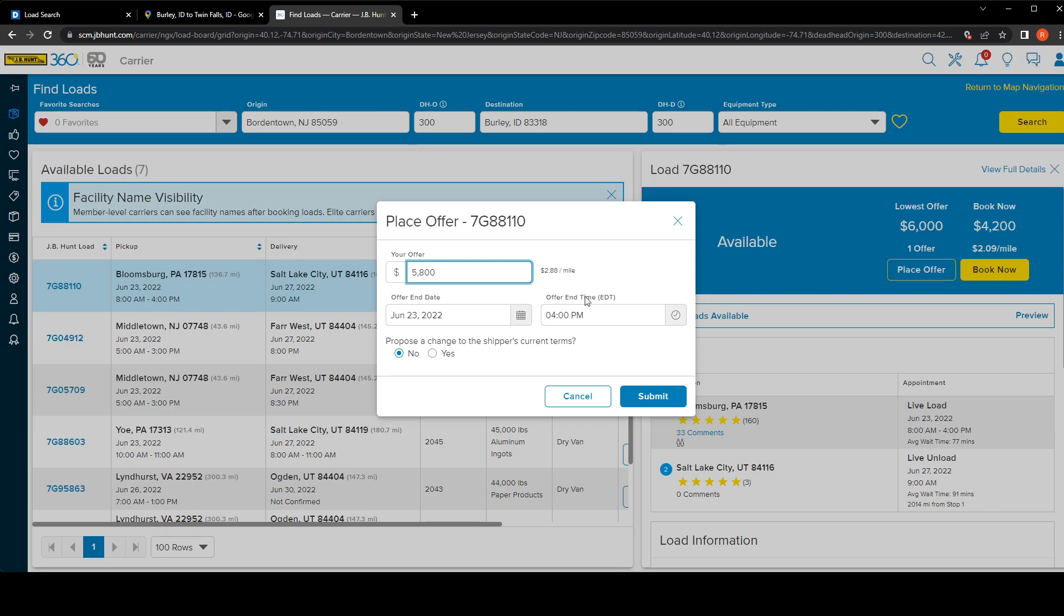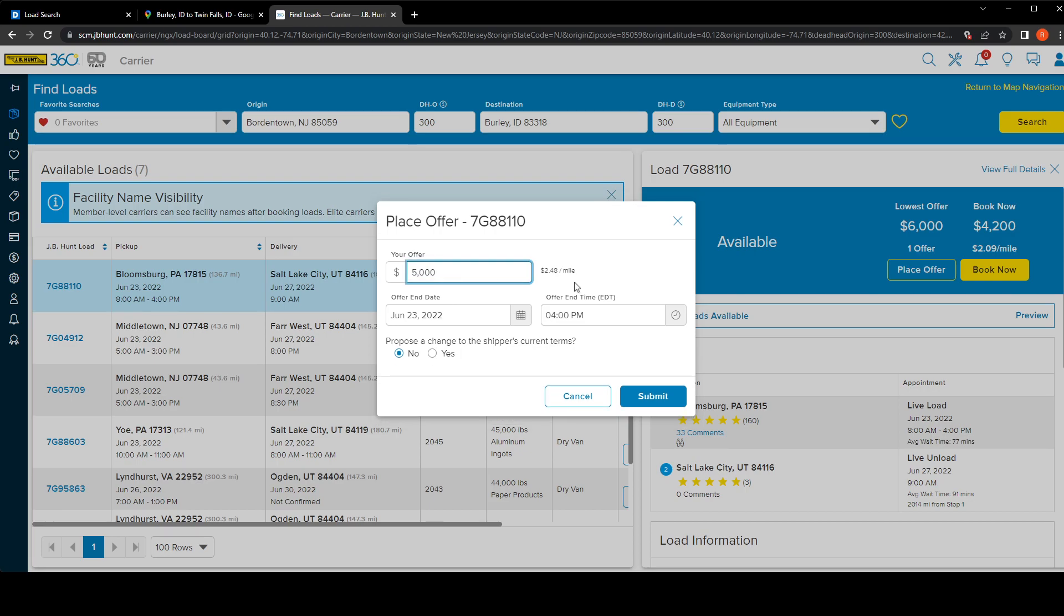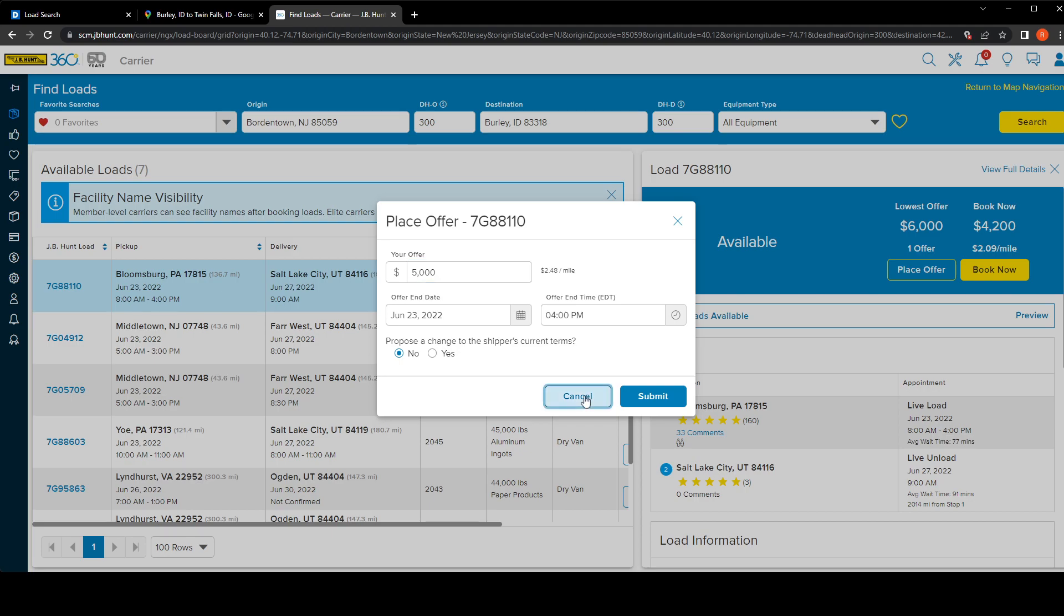But with the increase of diesel prices, everything is changing. So let's just say that my truck and my trailers are paid off and I don't really have that much maintenance, so I decided that I could take this load for $5000 and it will make sense for me. Therefore, if I put that $5000...